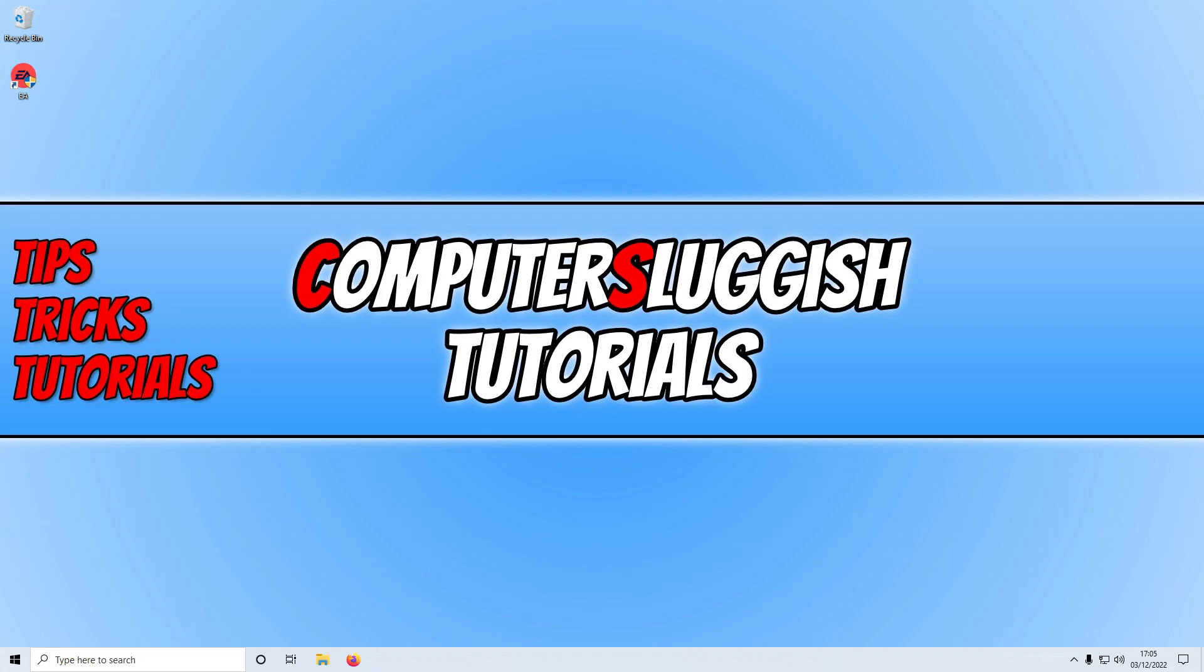The methods that I will be showing you will work in both Windows 10 and Windows 11. I also want to say I will pop a link in the description below to a guide that we will also do, which I will add more methods to if I can think of any that I didn't add to this video.